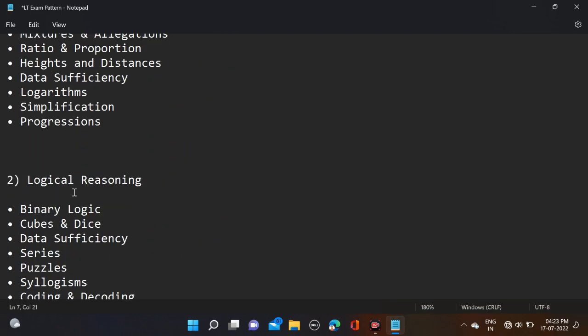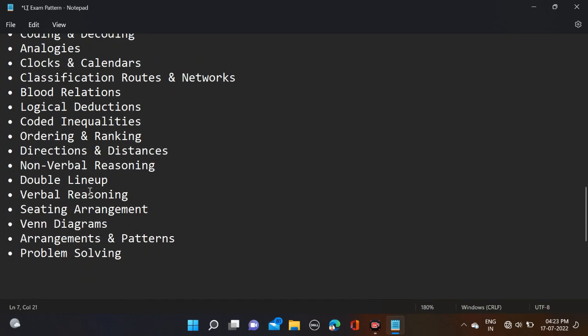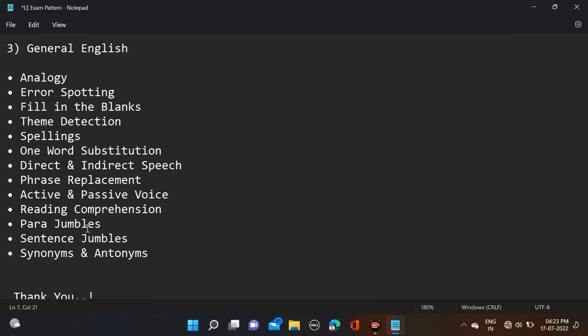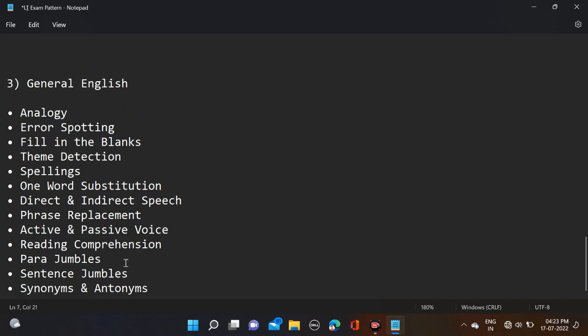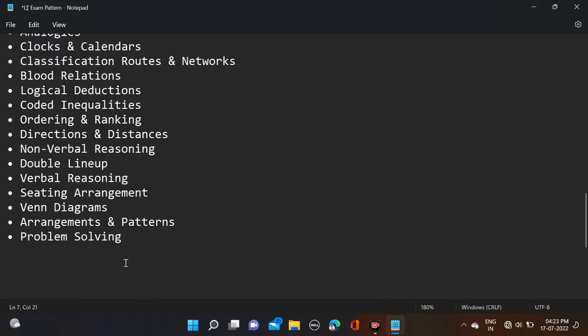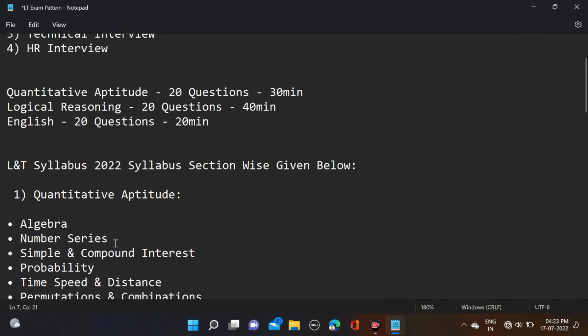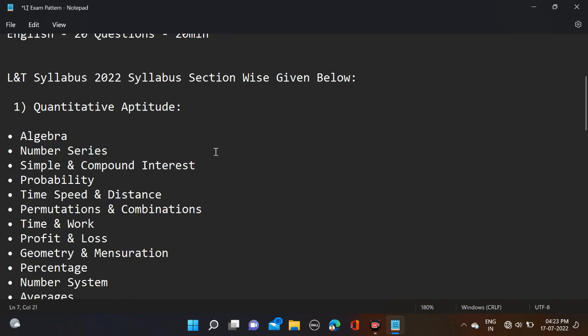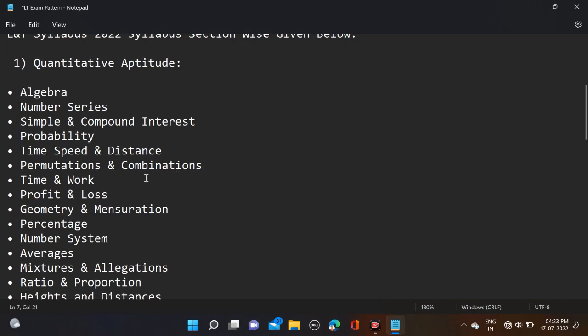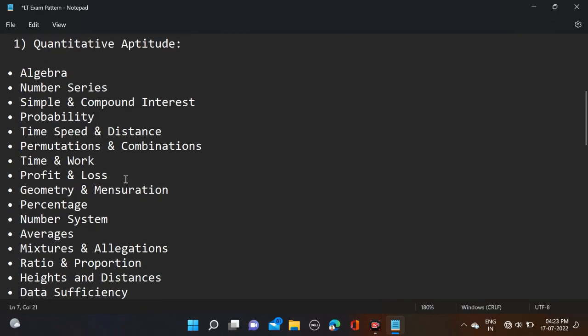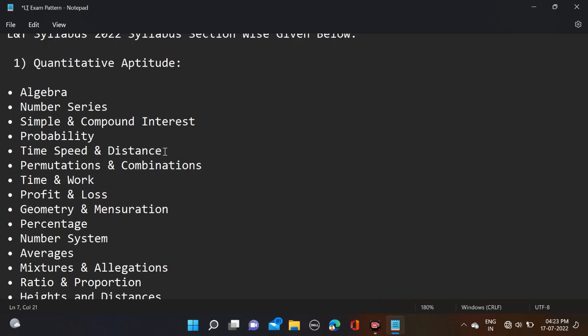Additional Logical Reasoning topics: Seating Arrangement, Venn Diagrams, Arrangement and Patterns, and Problem Solving. In General English: Analogy, Error Spotting, Fill in the Blanks, Theme Detection, Spelling, One Word Substitution, Direct and Indirect Speech, Phrases Replacement, Active and Passive Voice, Reading Comprehension, Para Jumbles, Sentence Jumbles, Synonyms, and Antonyms.